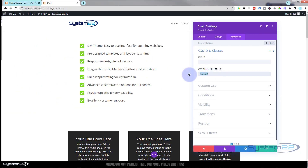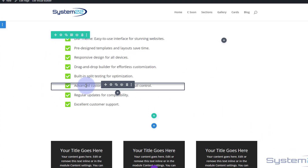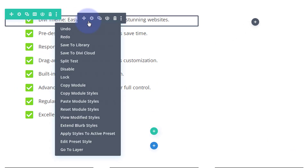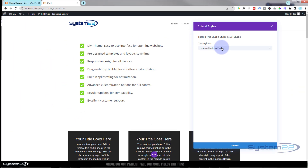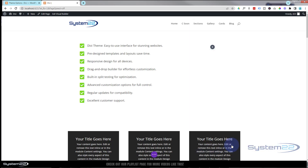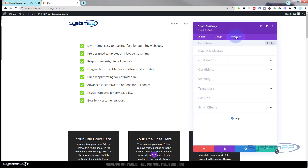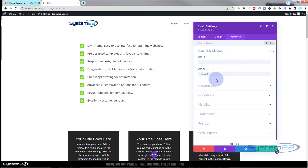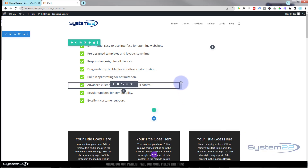I'm going to make up a class name — I'll call mine 'icon-animation-2' since I already created one for the demonstration. Once we've got that class, let's copy it. I want all of these modules to have the same class, so I'll right-click and say 'Extend Blurb Styles' to everything in this column, then hit Extend. If we go into the bottom one it should have the same class name — and there we go.